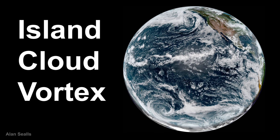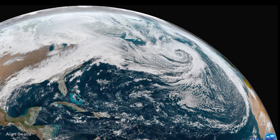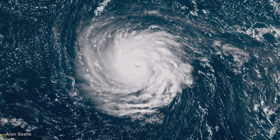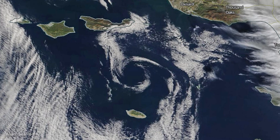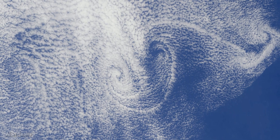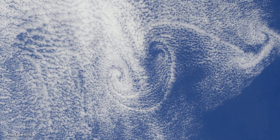From space, large storm systems stand out on satellite as gigantic swirls. Each one is a vortex. The view from space shows other smaller, curious cloud swirls. What could possibly cause this shape in the rippled alto cumulus clouds over the ocean?